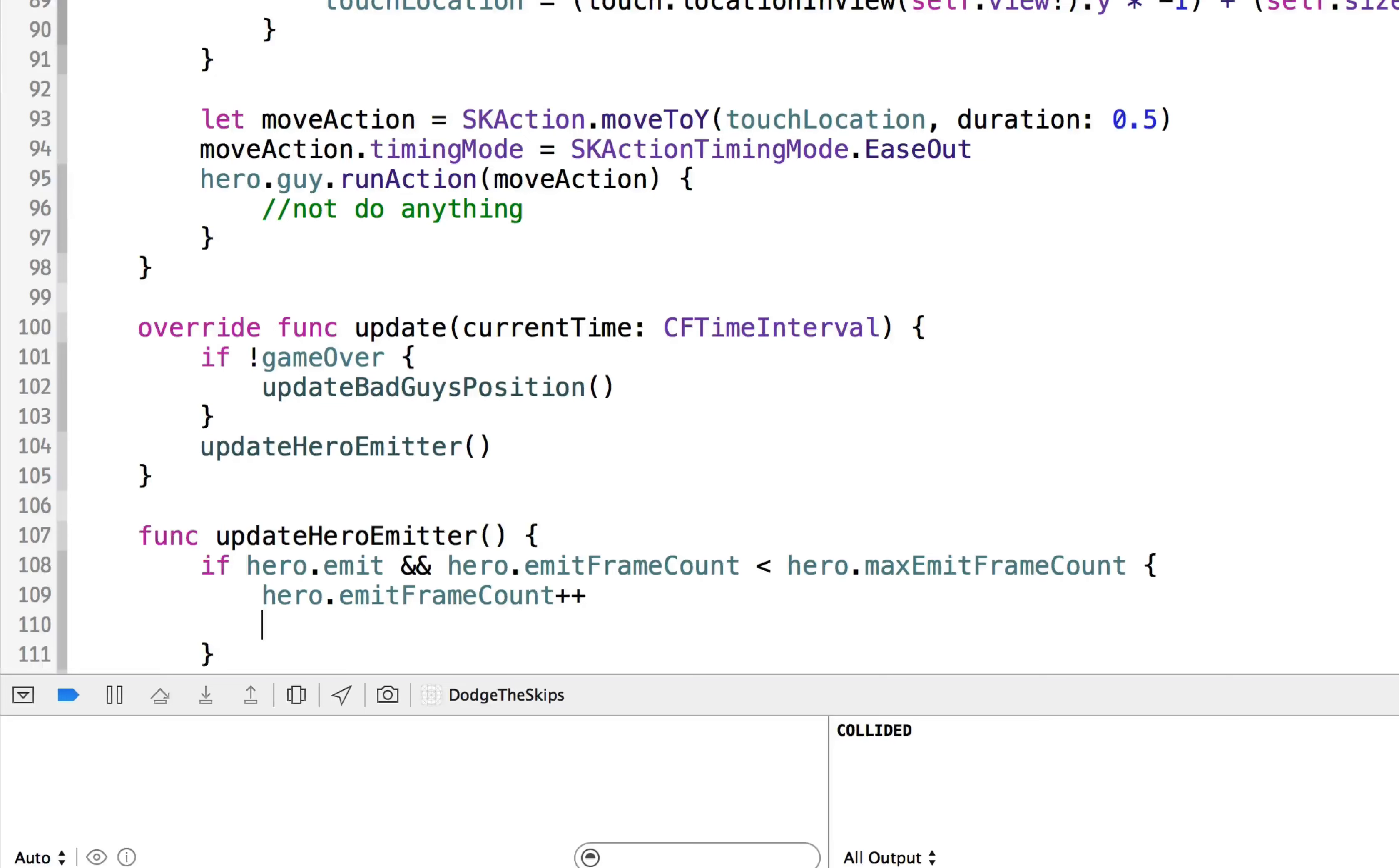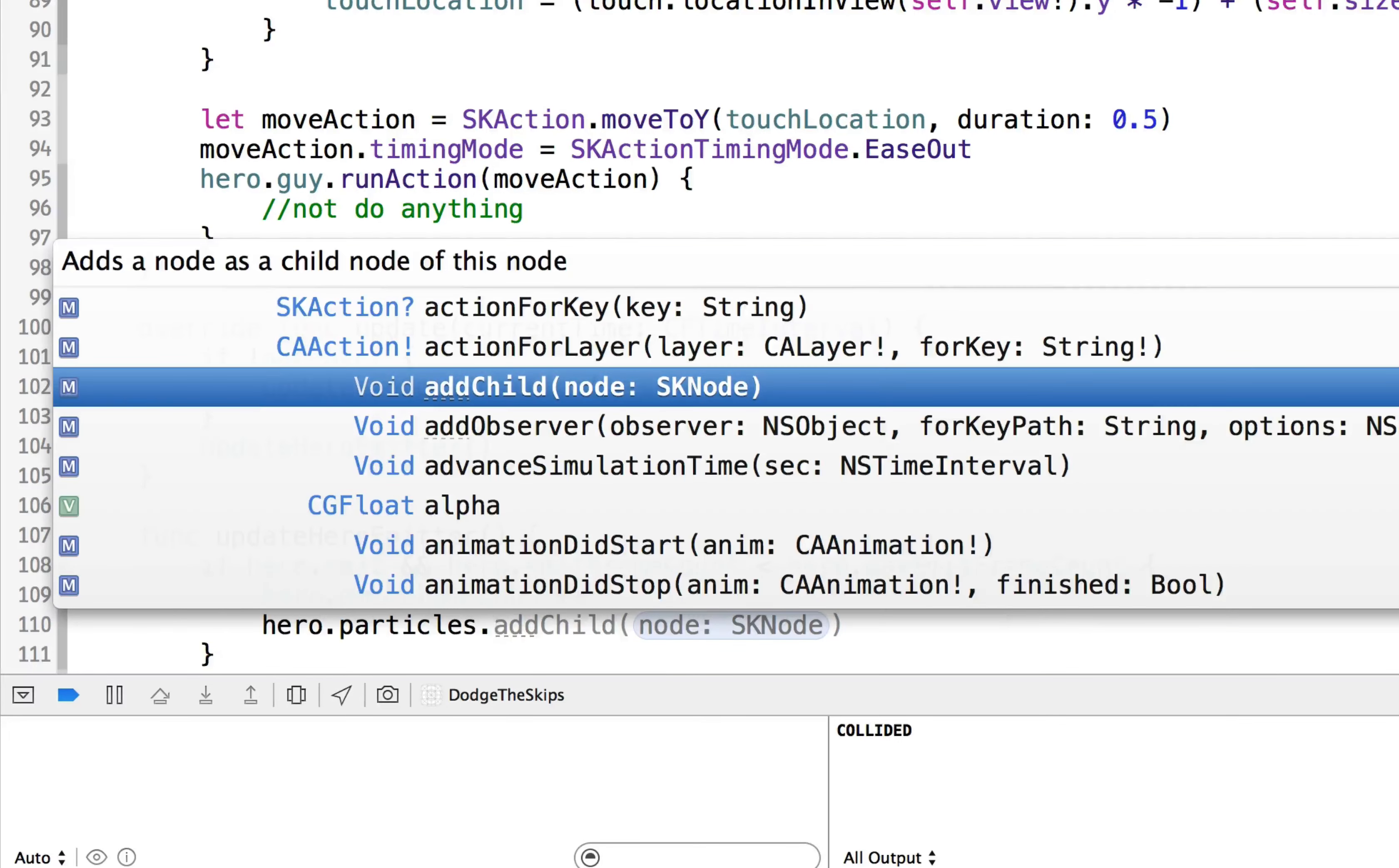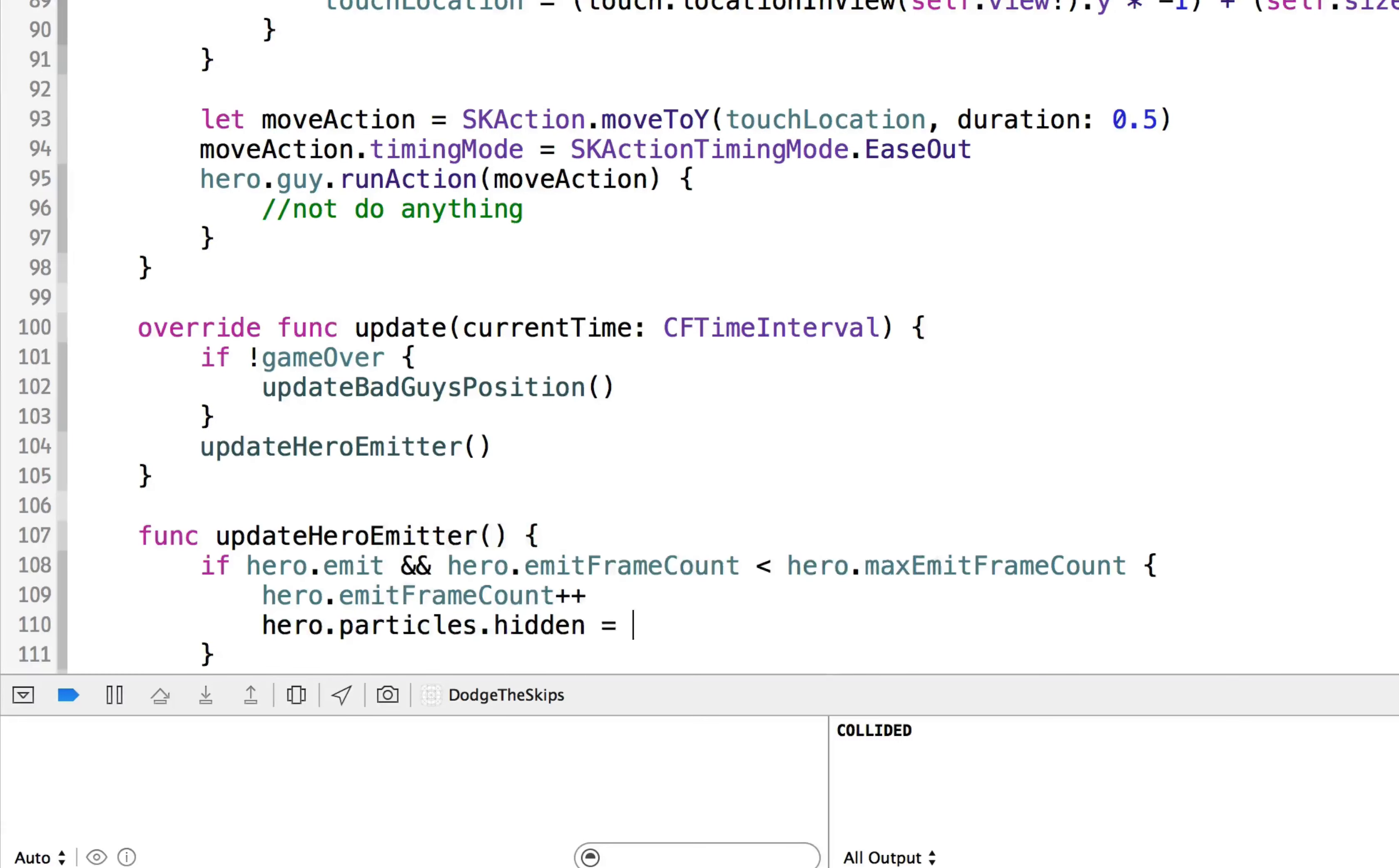He's going to emit particles for a little bit longer. We'll say hero dot particles dot hidden is equal to false. So we're going to show those particles.